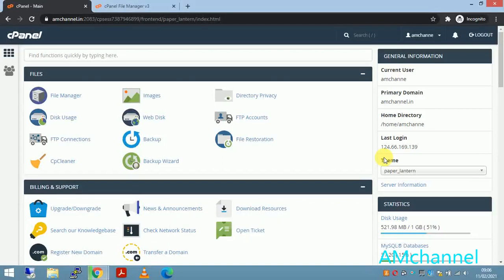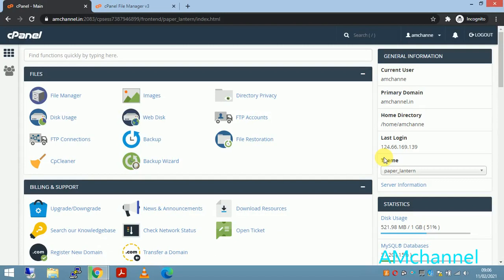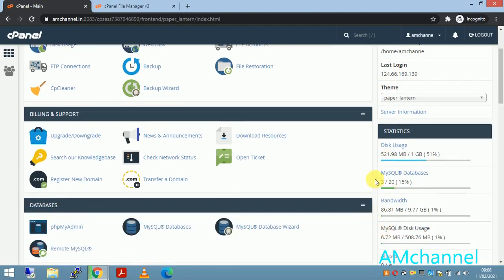Hello friends, welcome to AM channel. In this video I will show you how you can check the dumps or files that are not in currently working state, or the zip files and tar files that you can remove from your account and make some disk space free on your cPanel account.